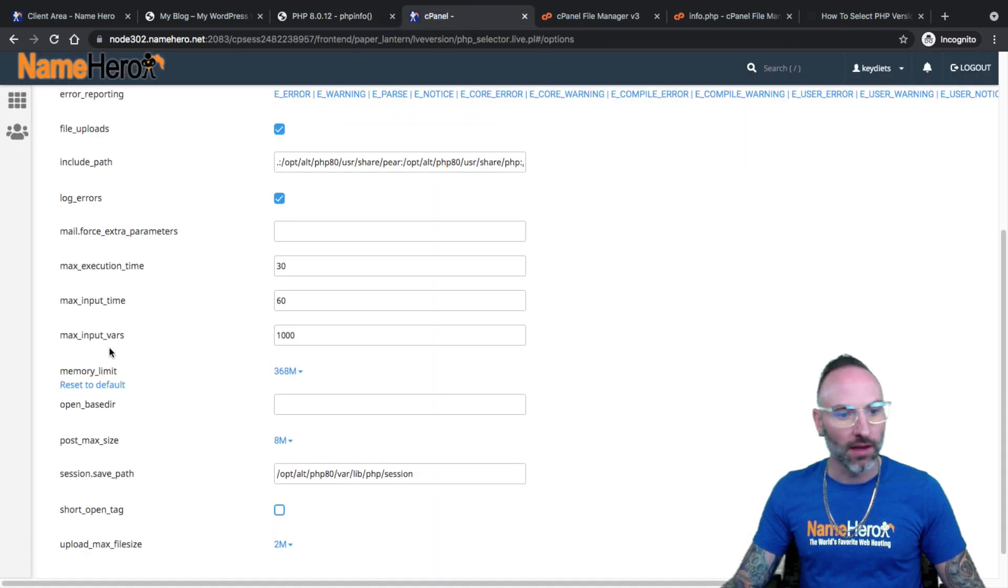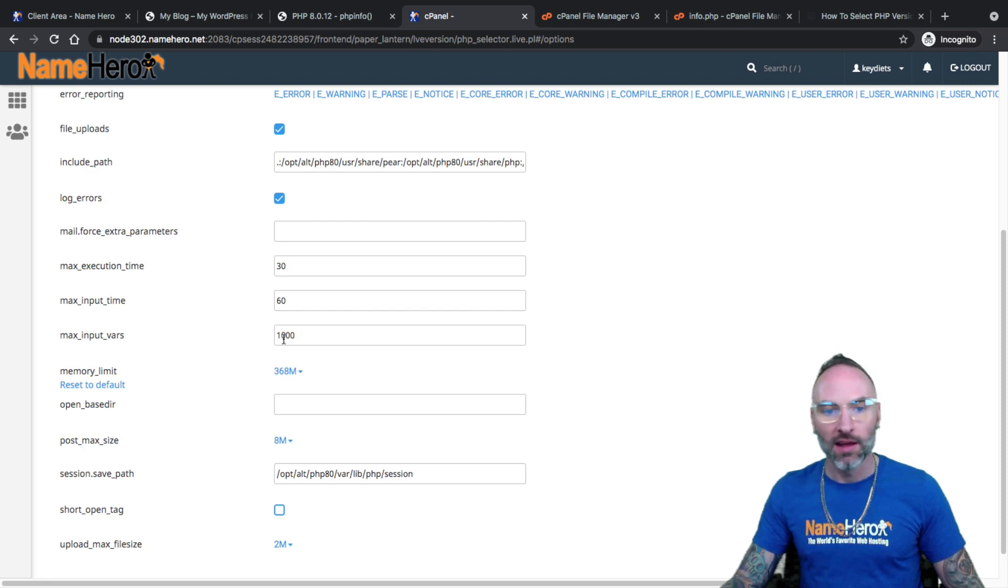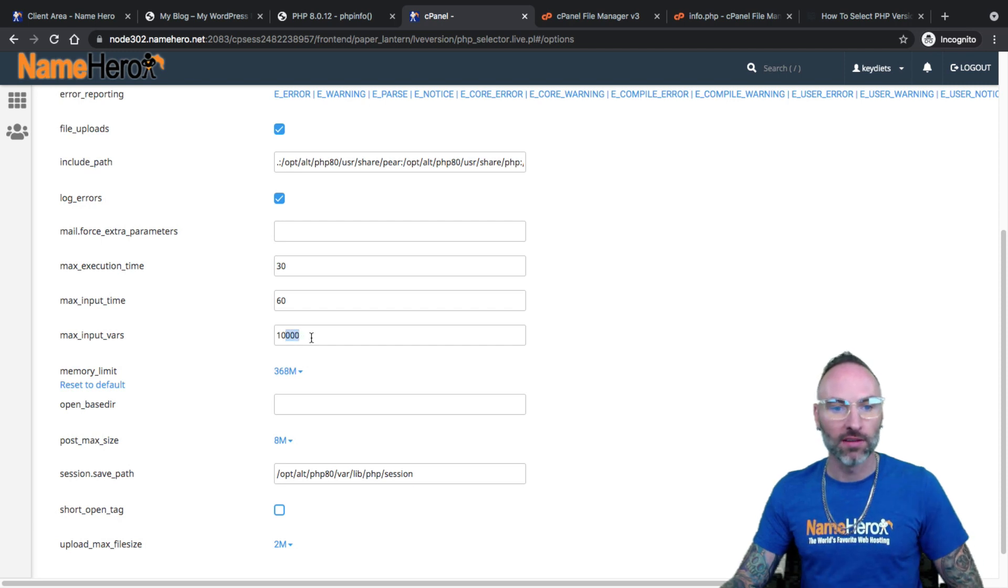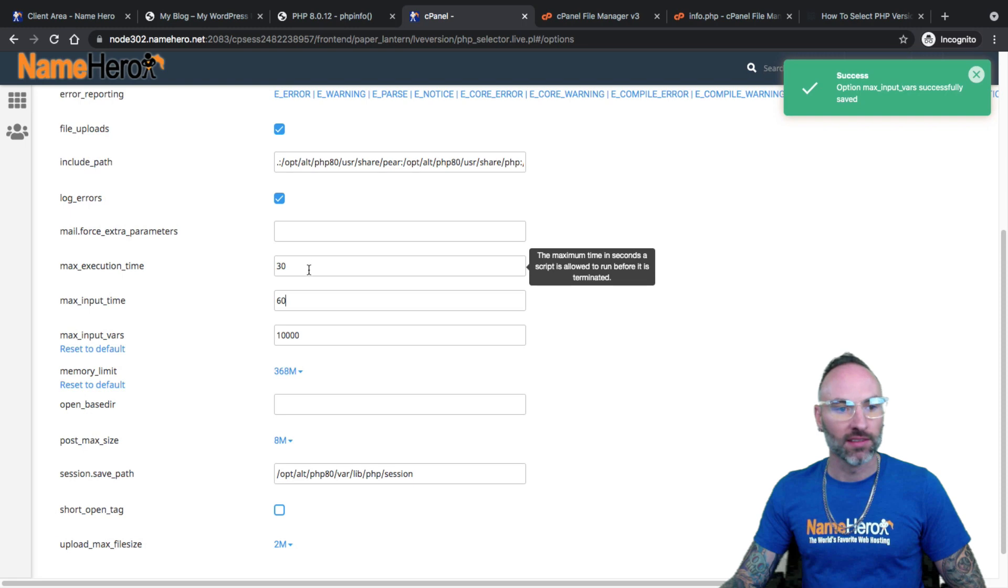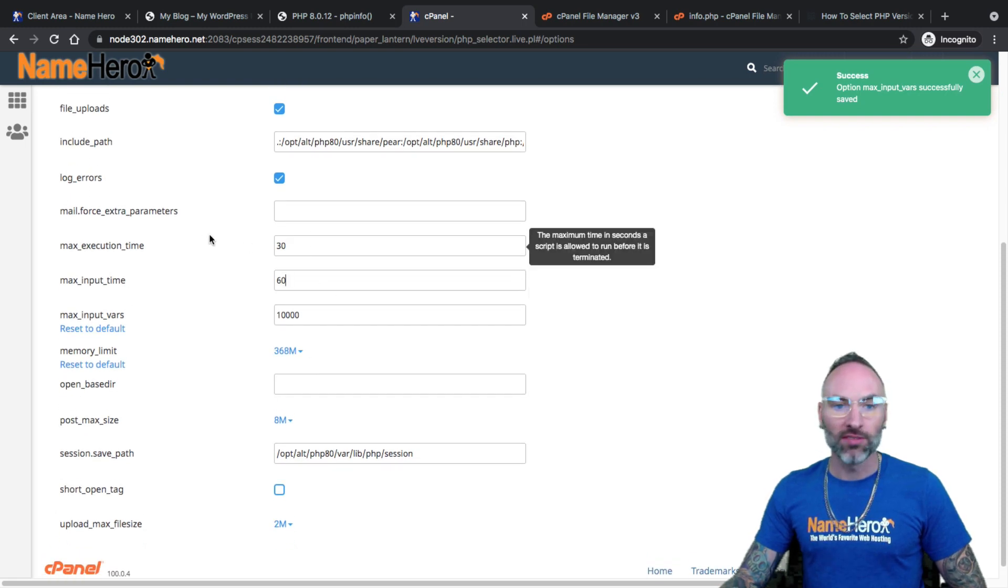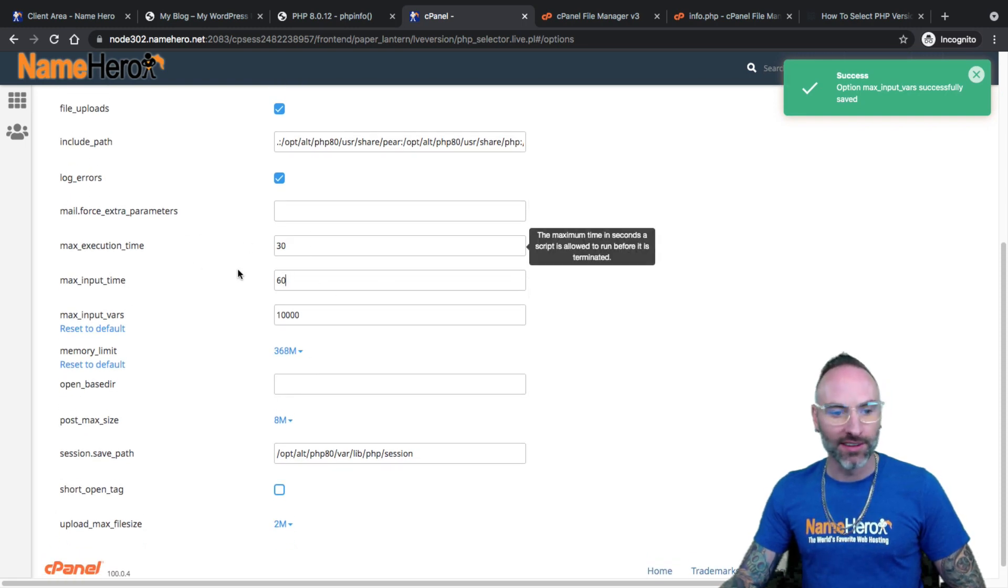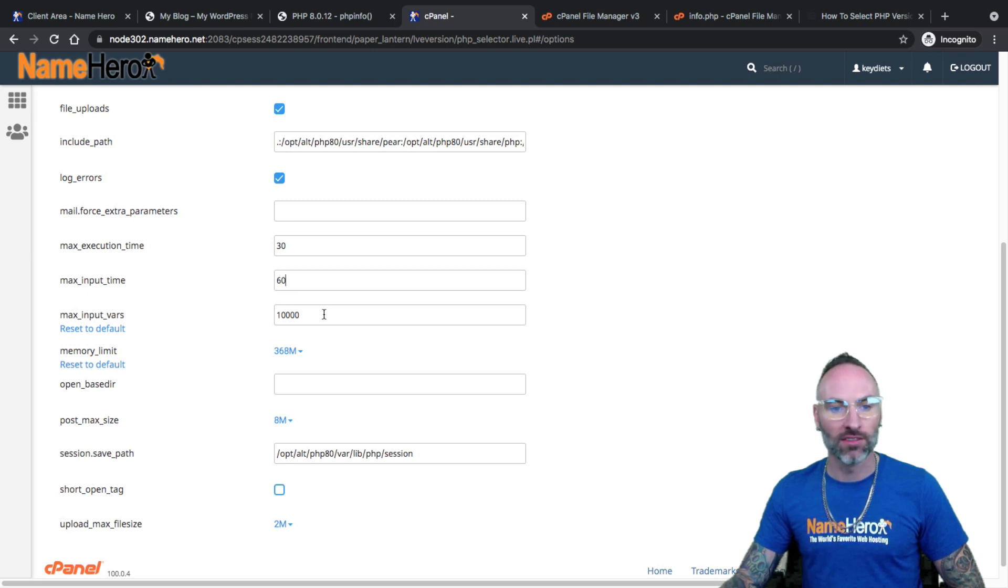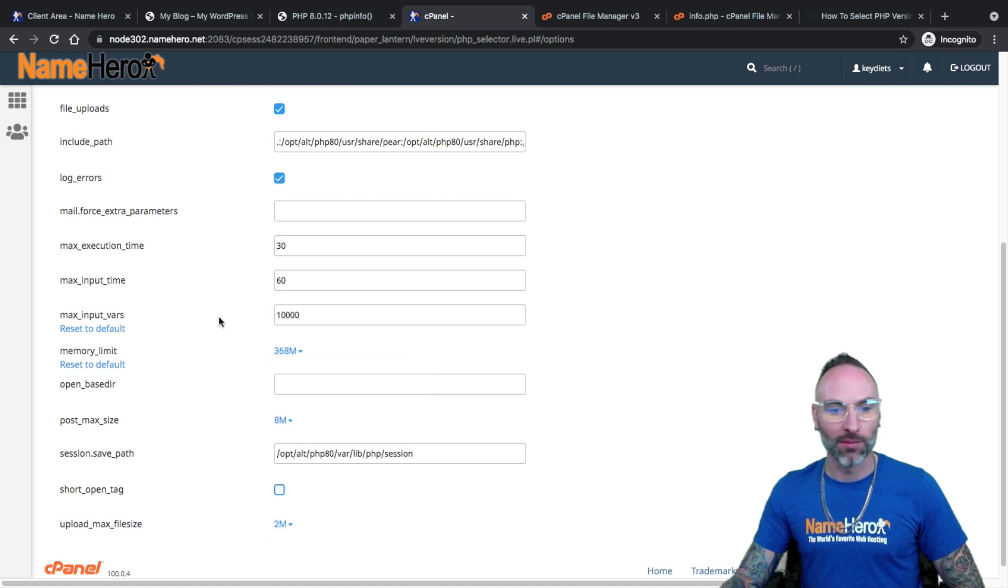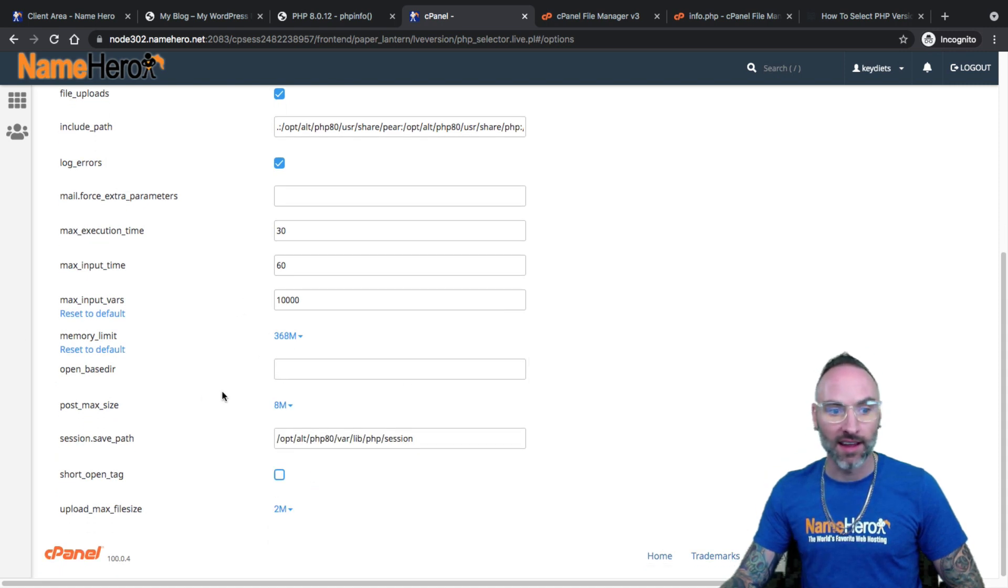Okay, max input vars. That's also one that commonly, if you have a custom theme or plugin, a lot of times those will require 10,000. So I can set that there. Max input time 60, execution time 30. So most often, most of these are good at the default values. But some of these, such as max input vars, I know a lot of custom themes require that. Memory limit, really going to 512, I think is almost too much. But if you need to increase it, you can.